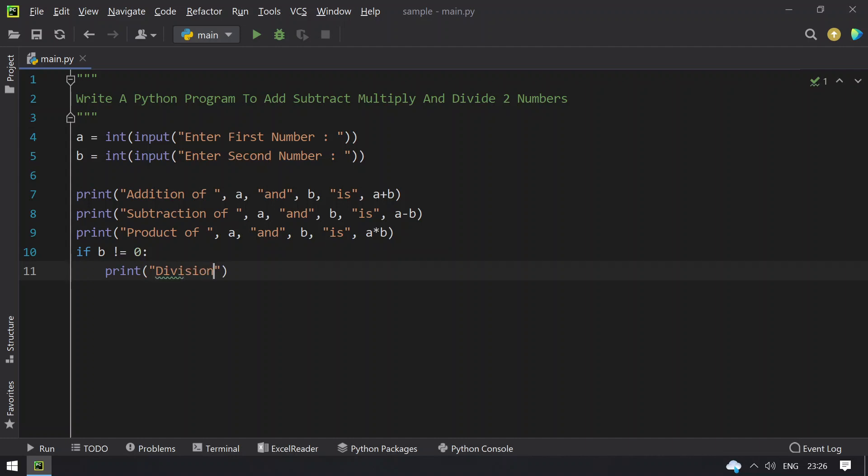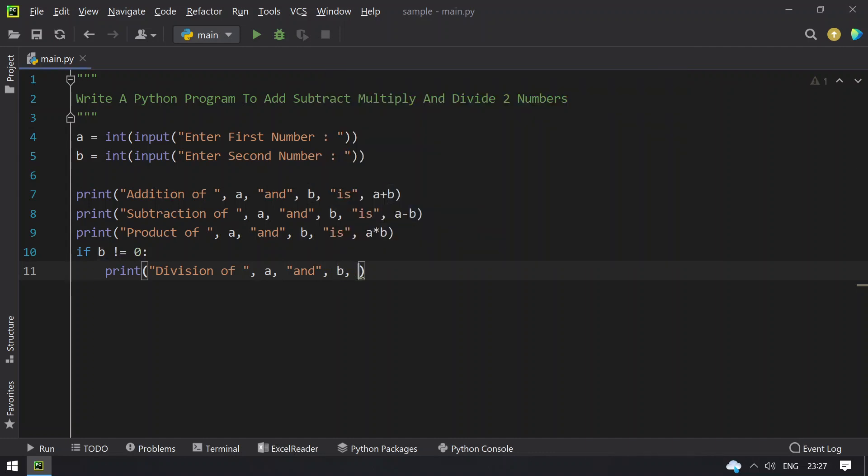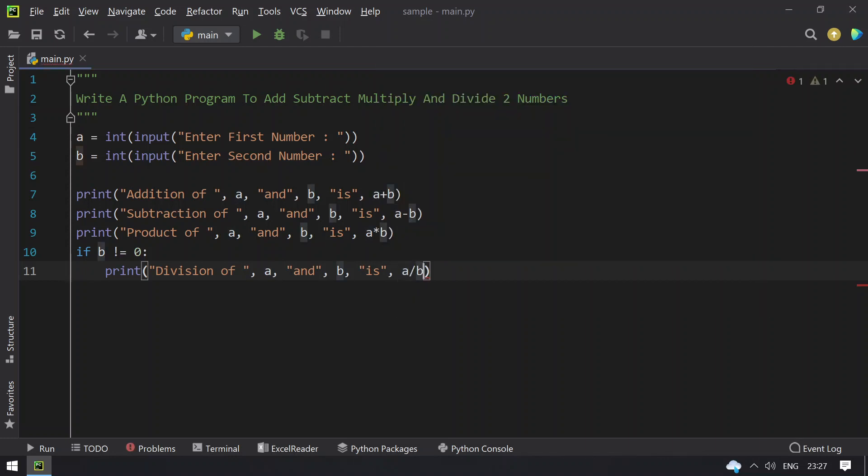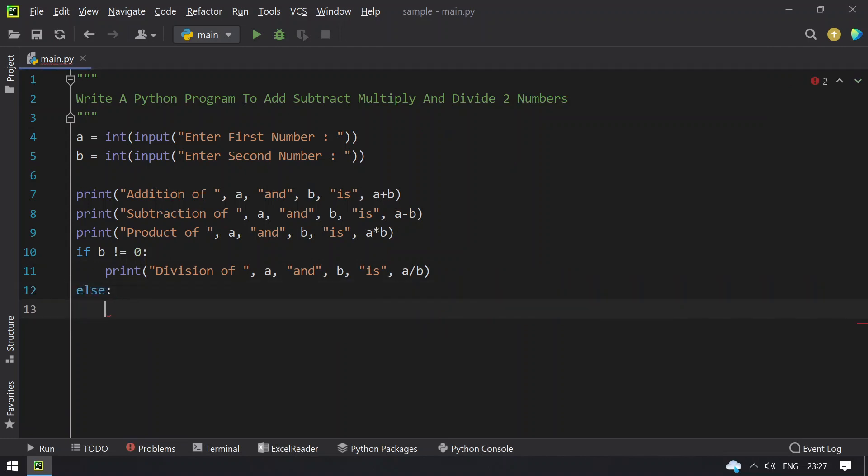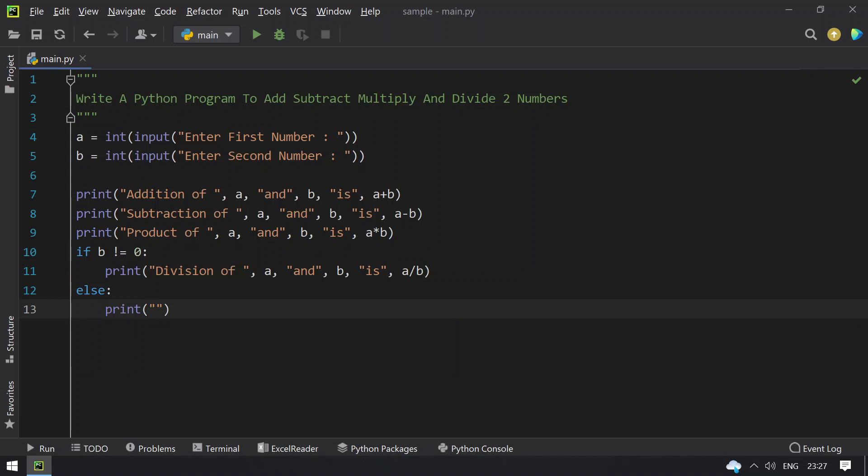Division of a and b is a divided by b. Else what you do is print the division error, so division by zero is not possible.